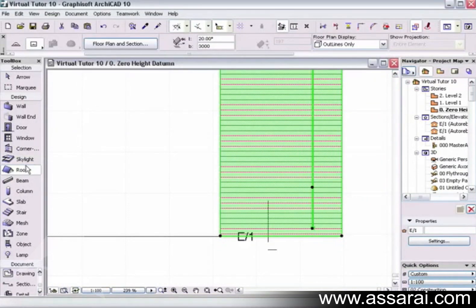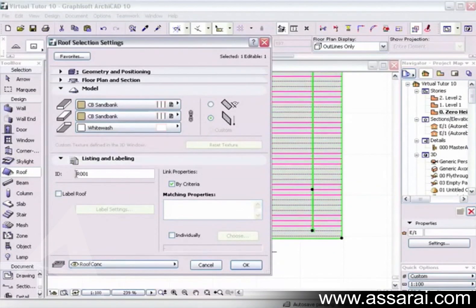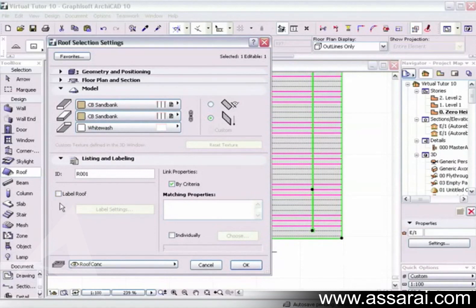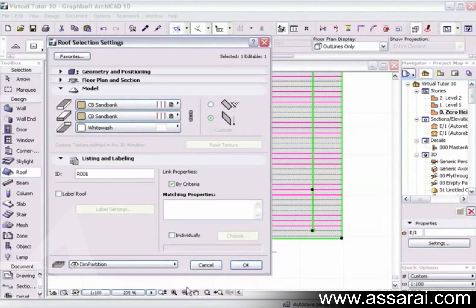After clicking OK and going back, the custom option is now available. Listing and labeling is left for another section, and you can also label the roof as objects are placed using the label tool movie on this DVD. Finally, you can put the roof on any layer by left mouse clicking and selecting the desired layer. That's basically how we set up a roof.